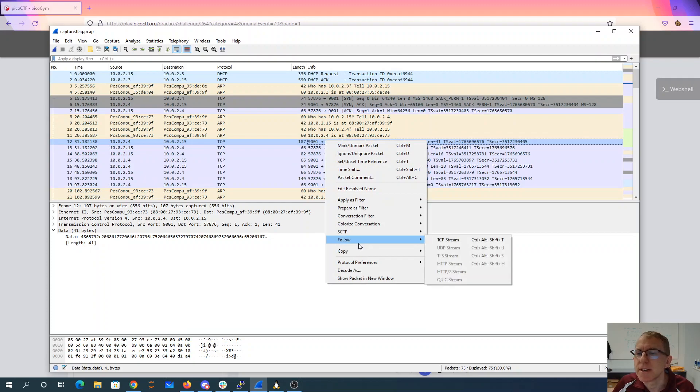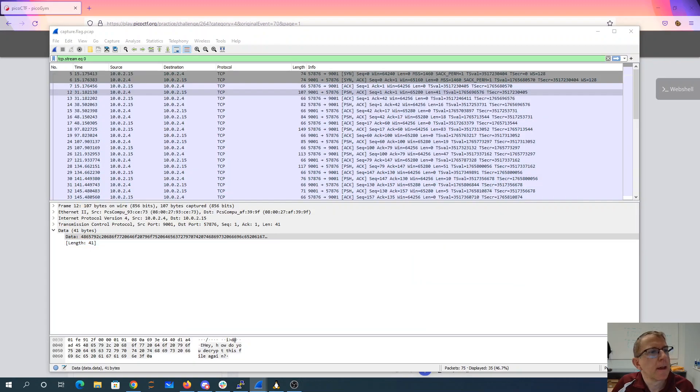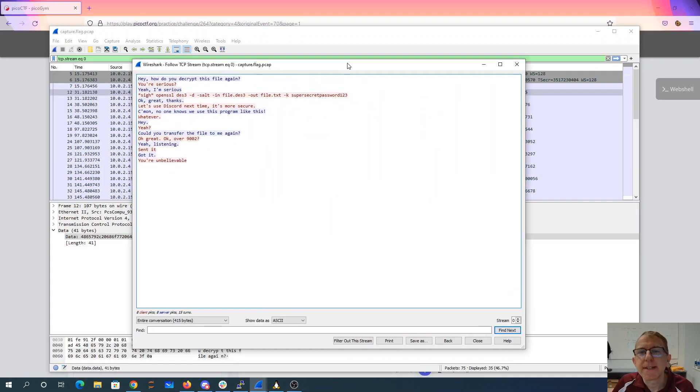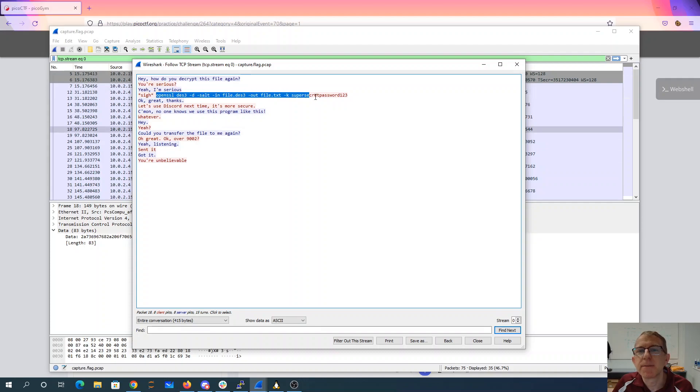So let's follow this conversation. And what we see is, hey, how do you decrypt this file again? You're serious, yeah, I'm serious. Here's the command that we need to decrypt the file.